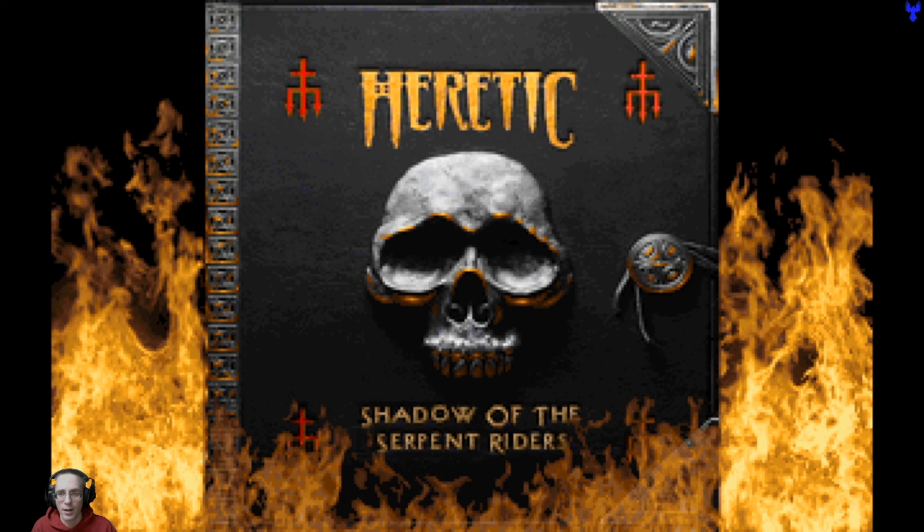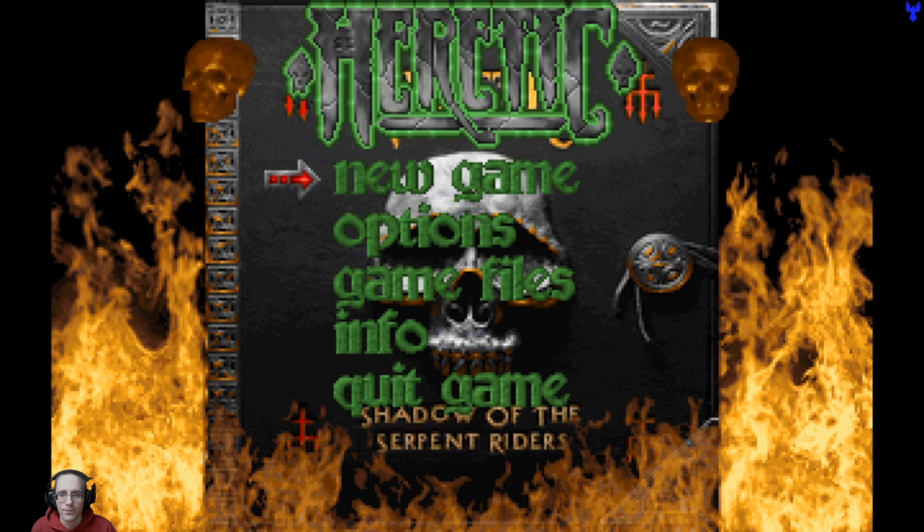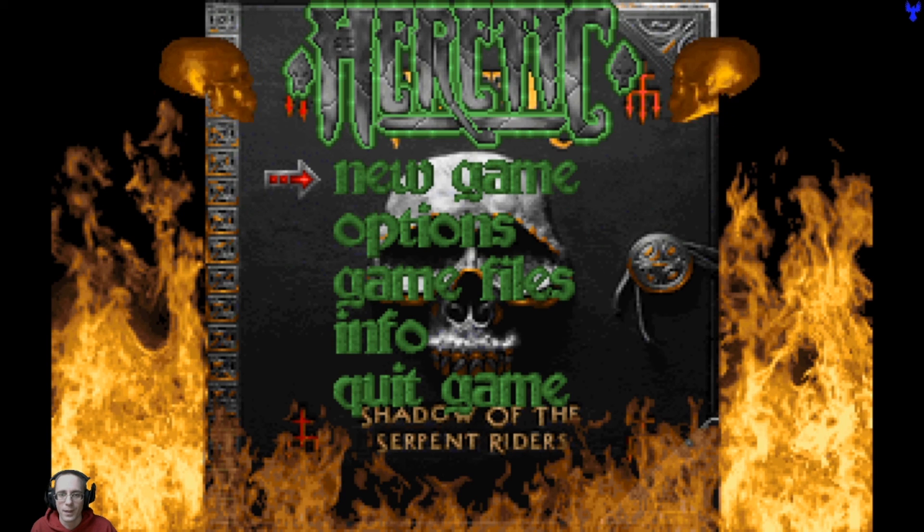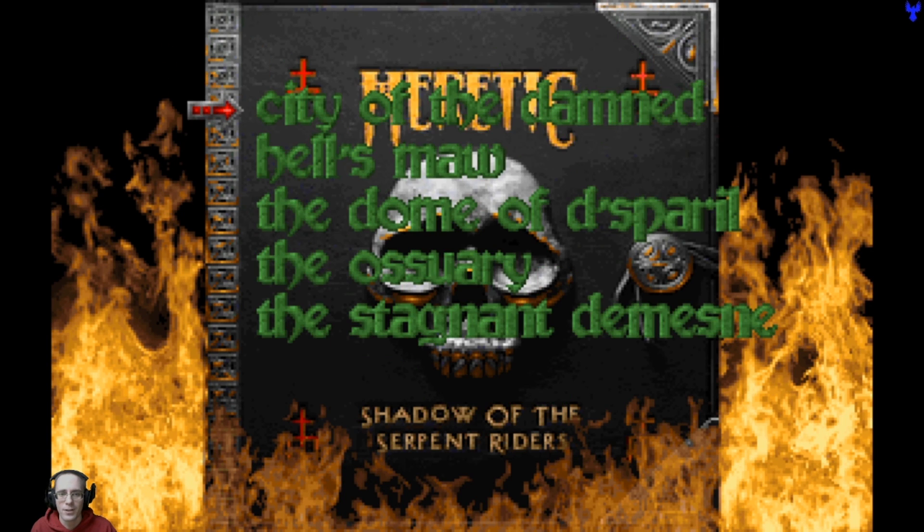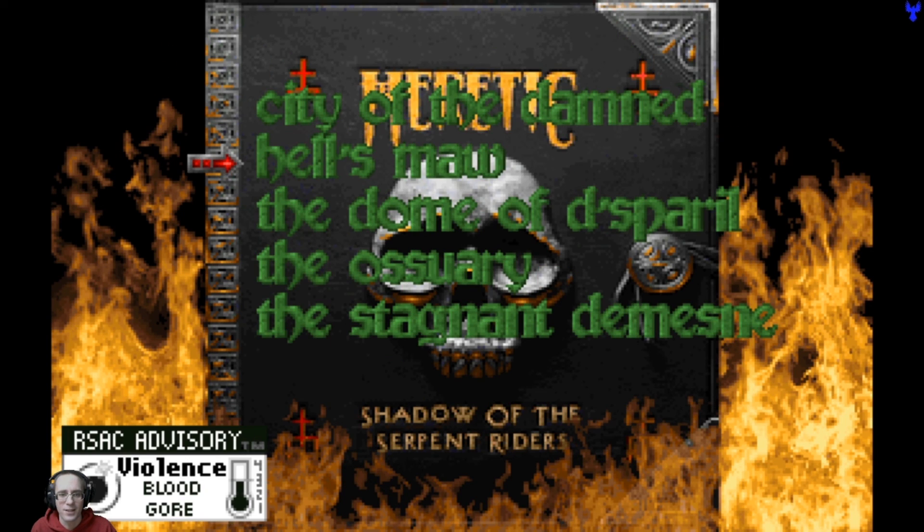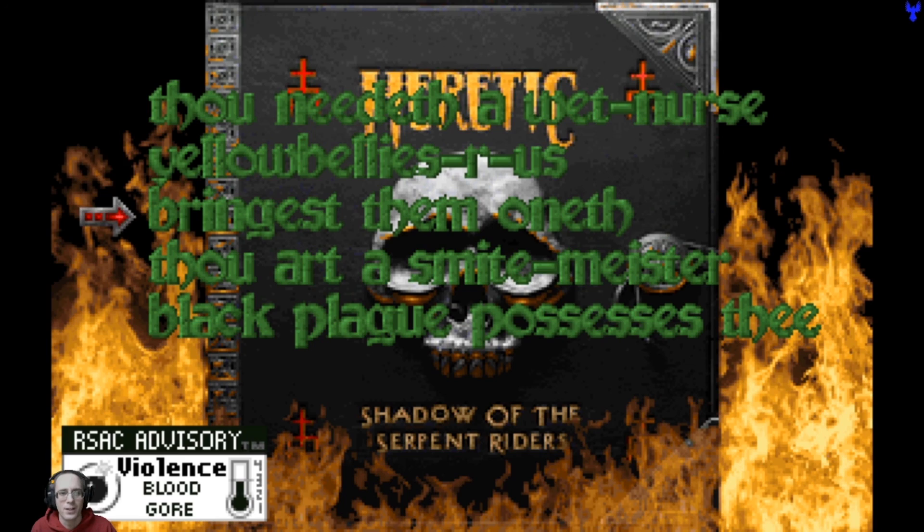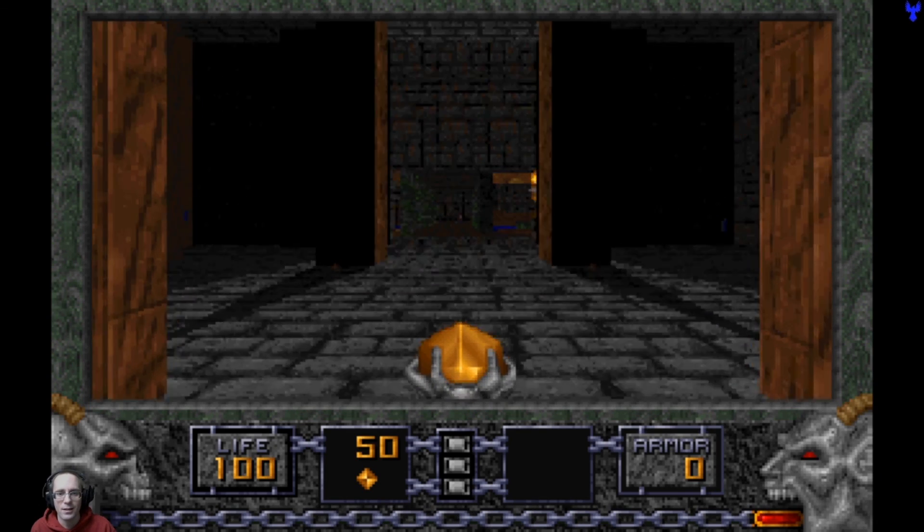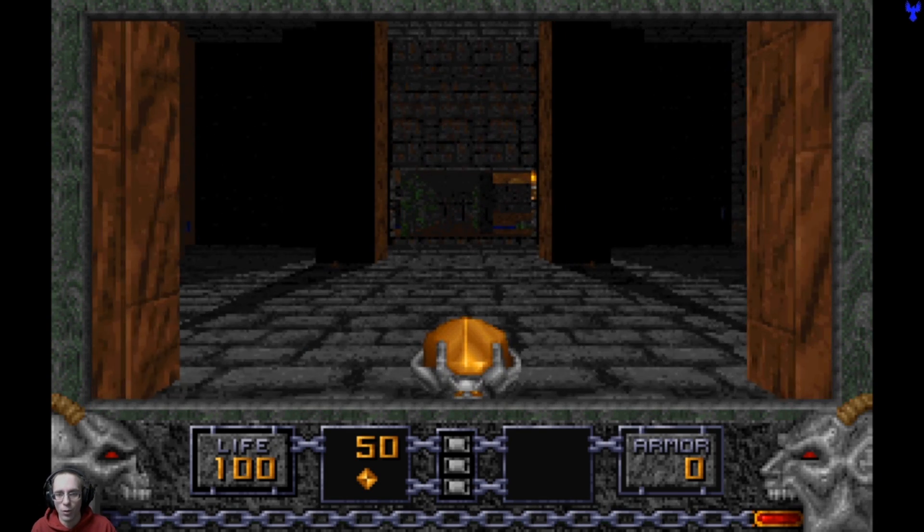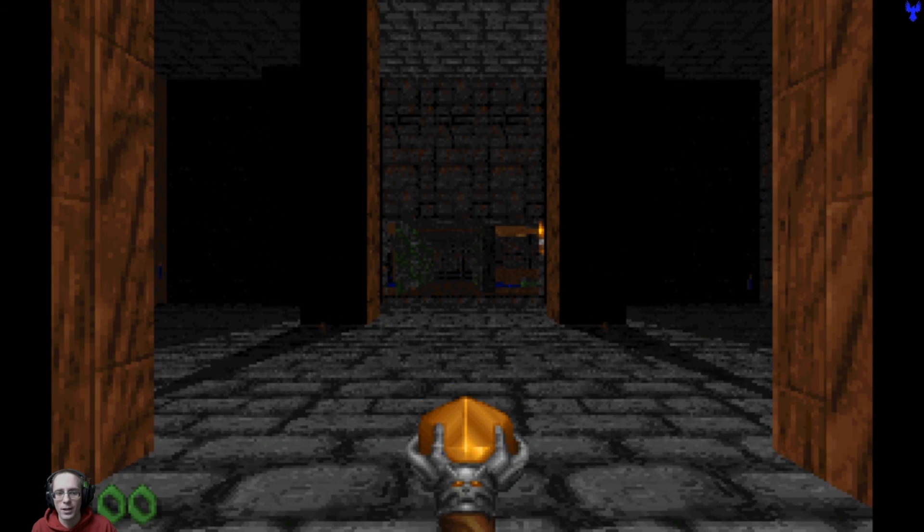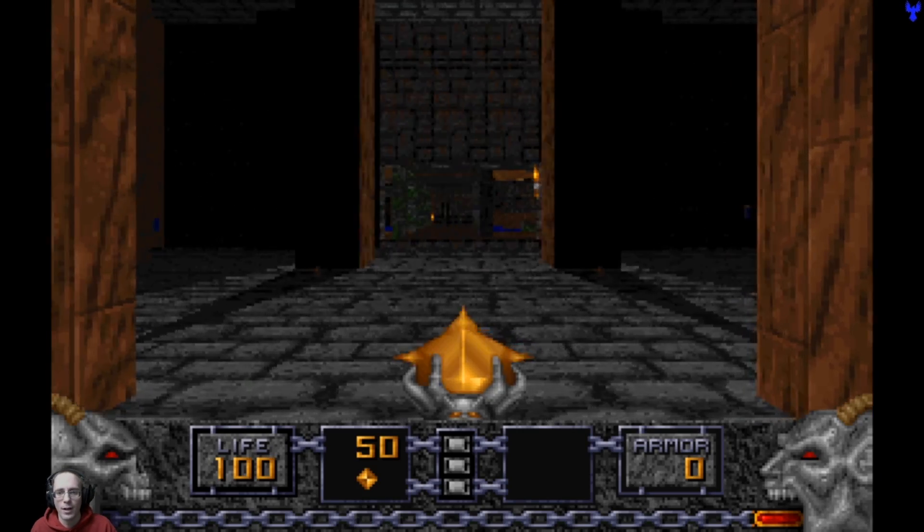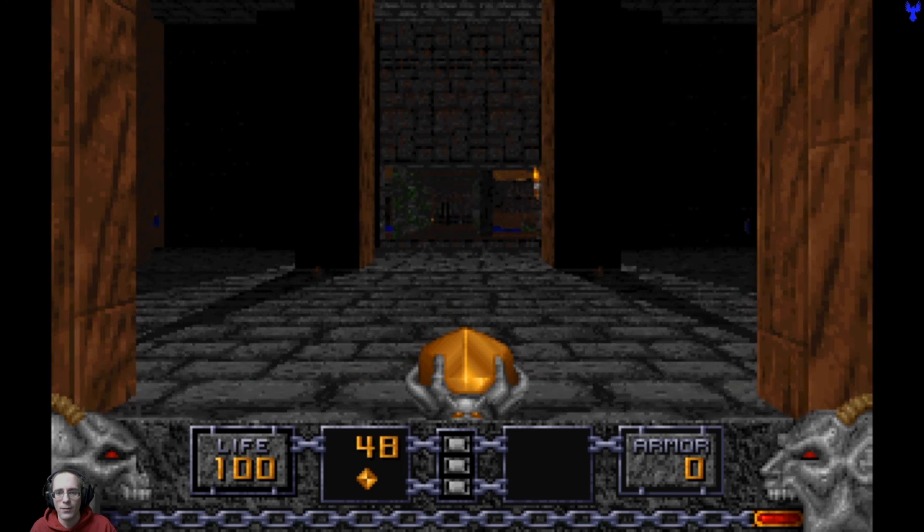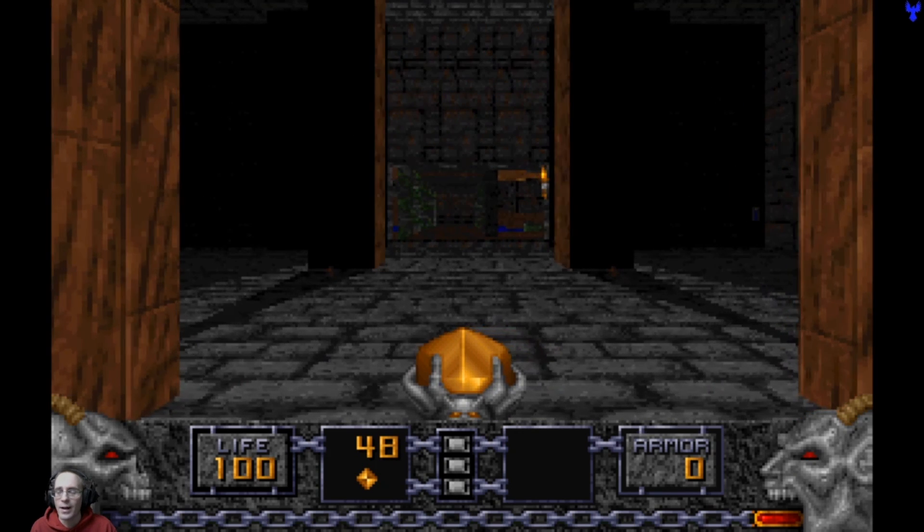All right. And the game is running. Music's going. Let's just test it. It looks like it's working. Do I have audio? I do have audio. All right, guys.